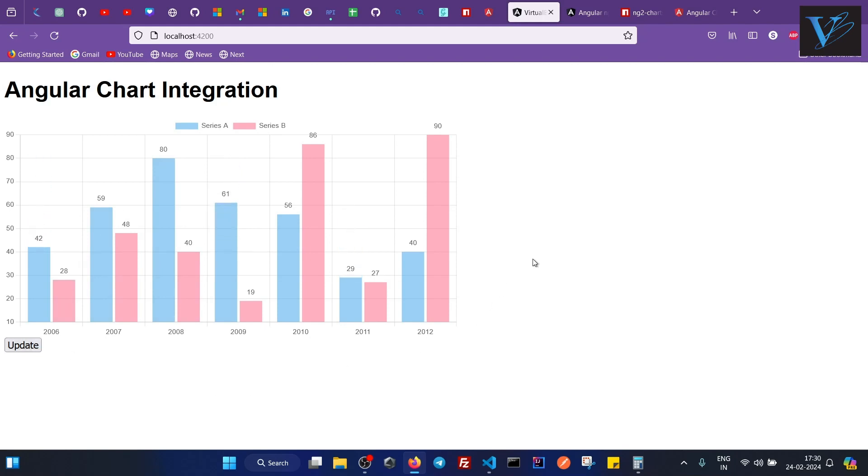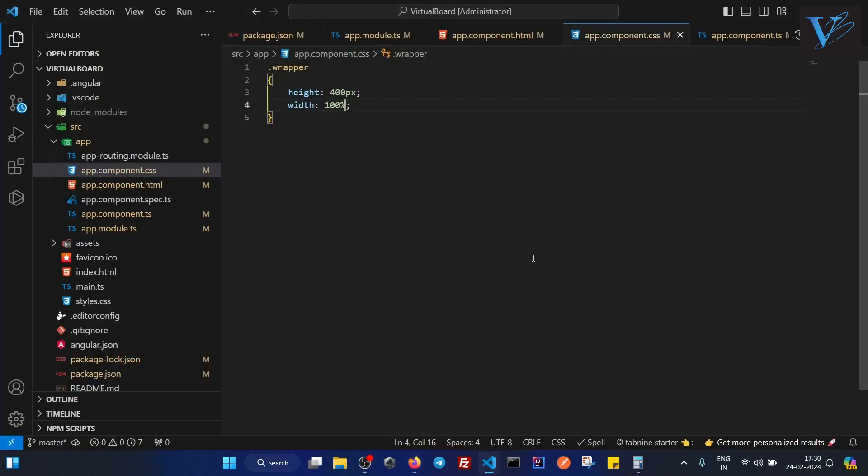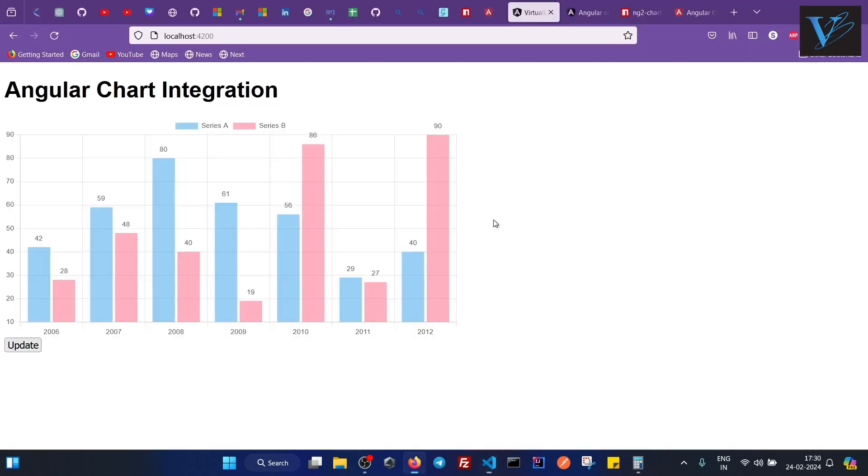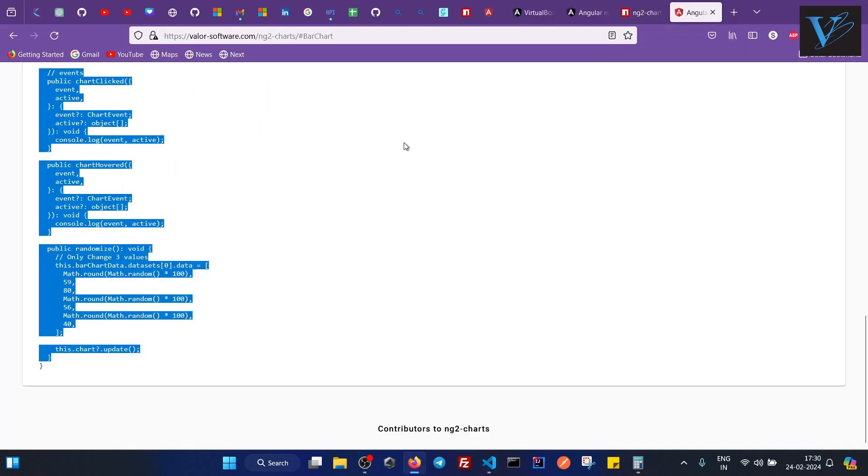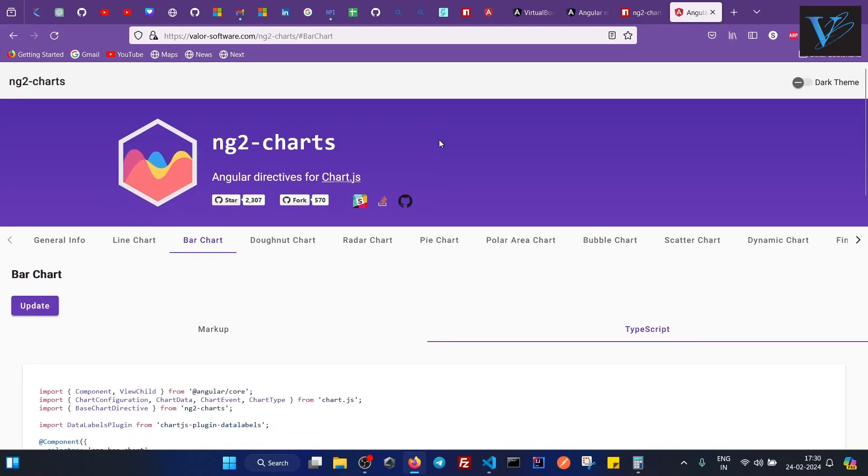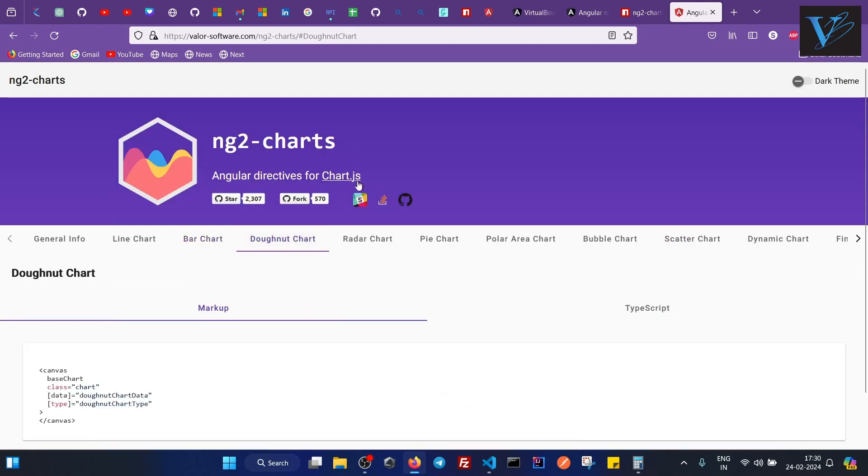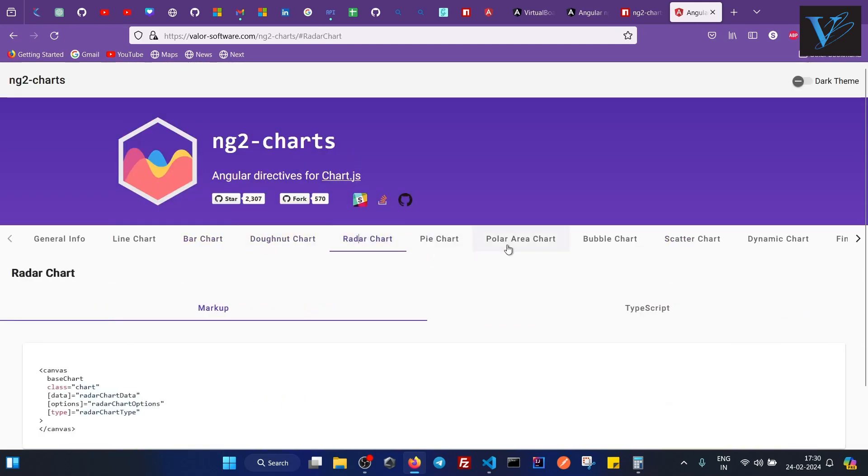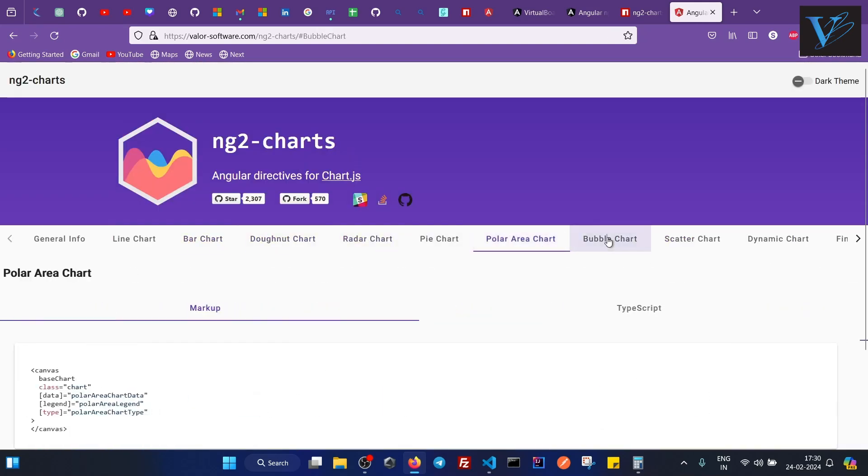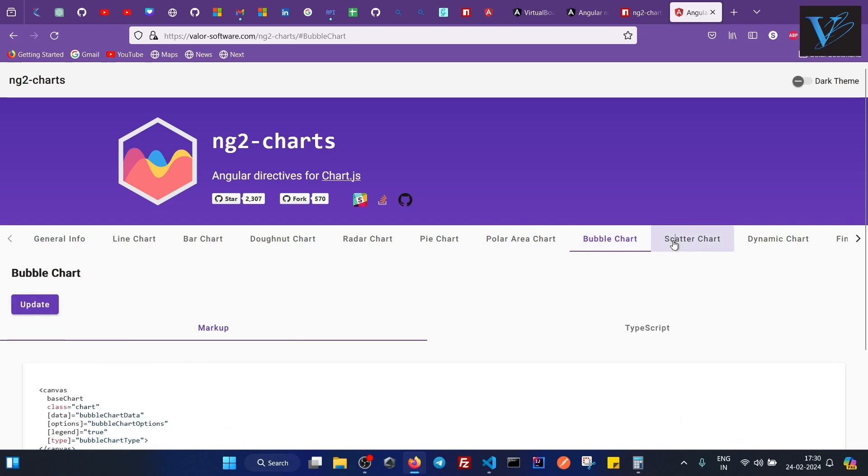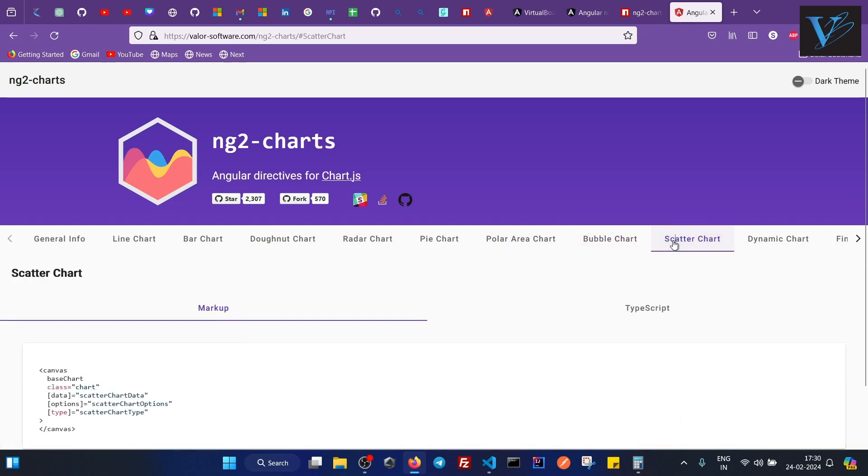So similarly you can add any type of chart. So we have various options here like donut chart, radar chart, pie chart, polar area chart, bubble chart, scatter chart. Right. So in the same way you can add any chart in your application.